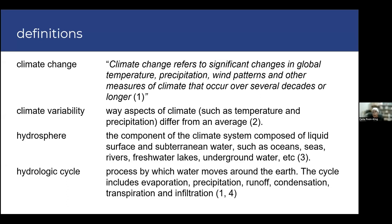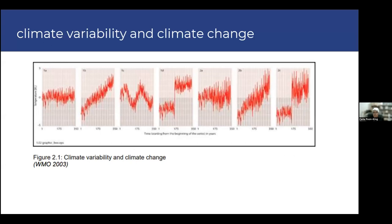I've gone through these definitions so that as I talk about them, you won't have to stop and think about them. To graphically distinguish between climate variability and climate change: the first picture on the left of your screen shows climate variability — temperature fluctuates around a mean value. The others show both variability as well as climate change, where you see the changes varying but also increasing. That's the difference between those two.